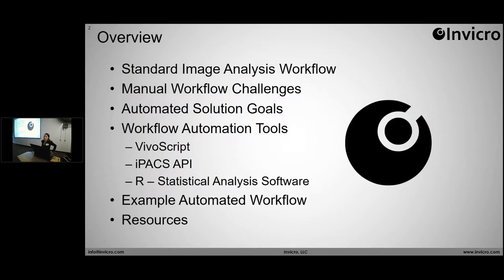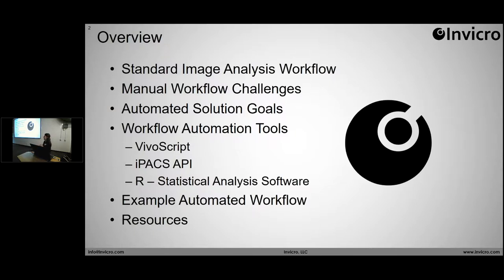A quick overview of what I'm going to talk about: I'm going to go over what I consider to be a standard image analysis workflow and some of the challenges that are presented when you execute those workflows manually. I'm going to talk about the goals of an automated solution and some of the tools that you can use to actually execute that. Then I'll walk you through the example output of an automated workflow.